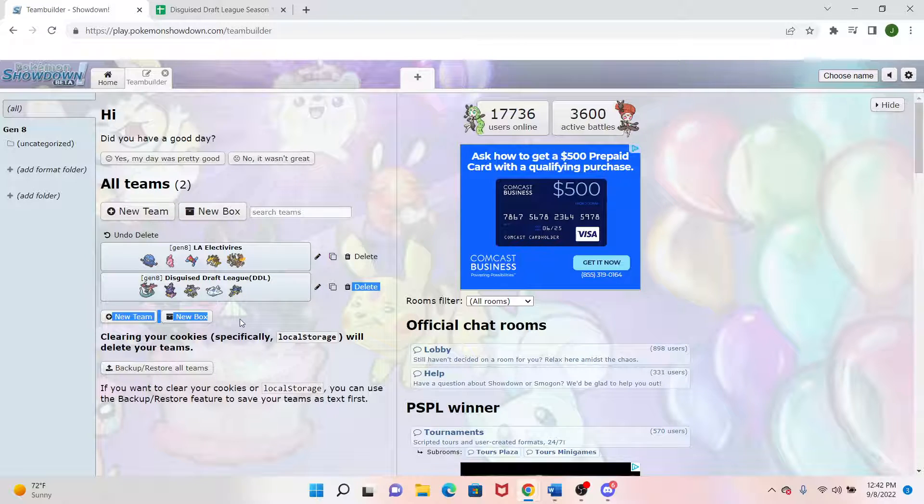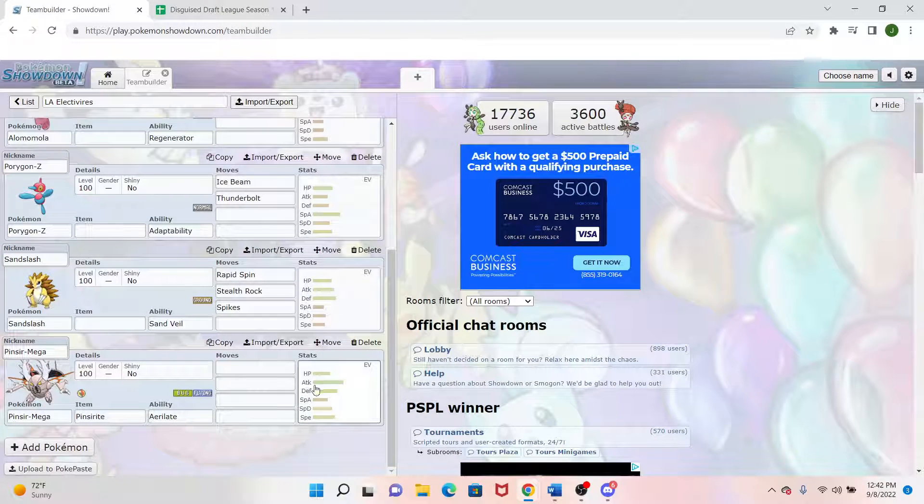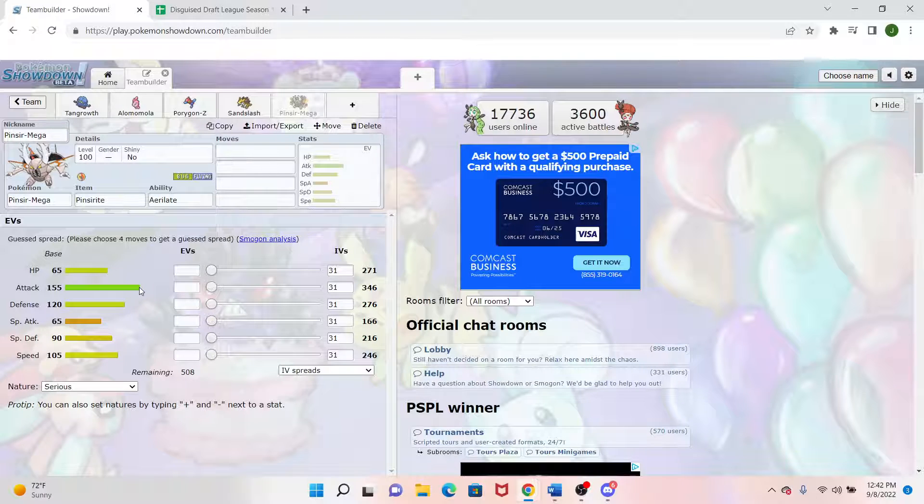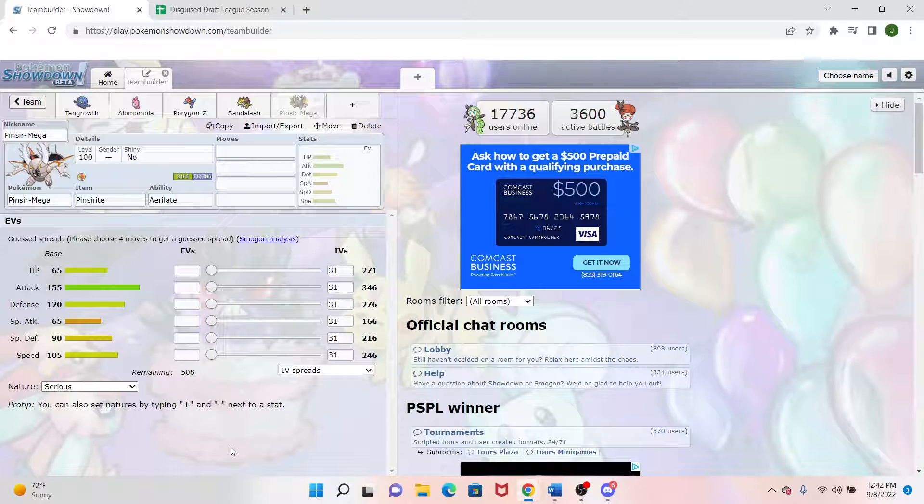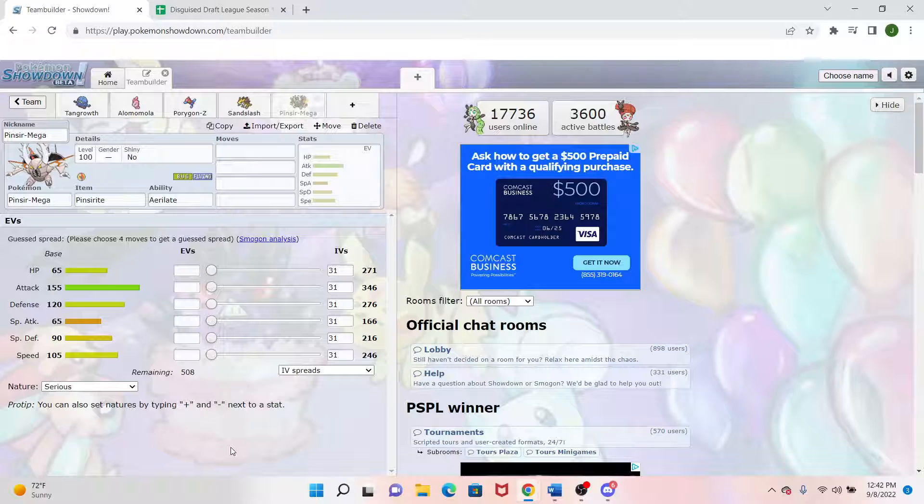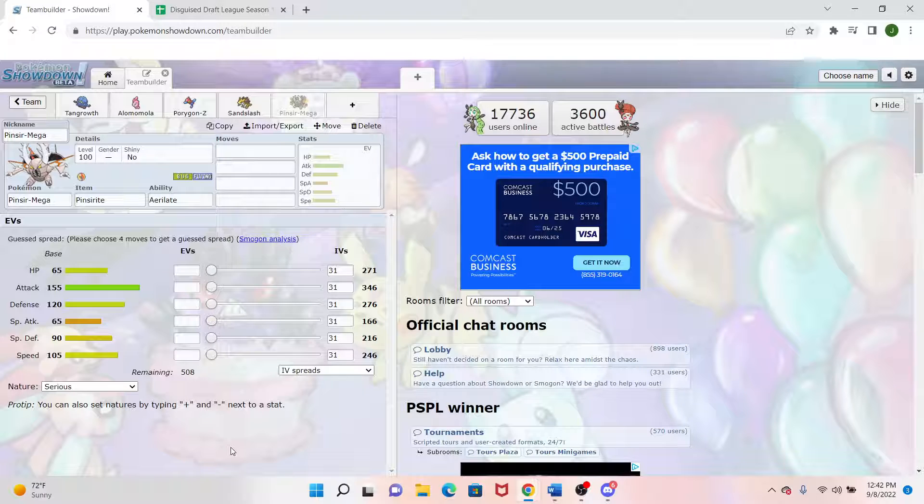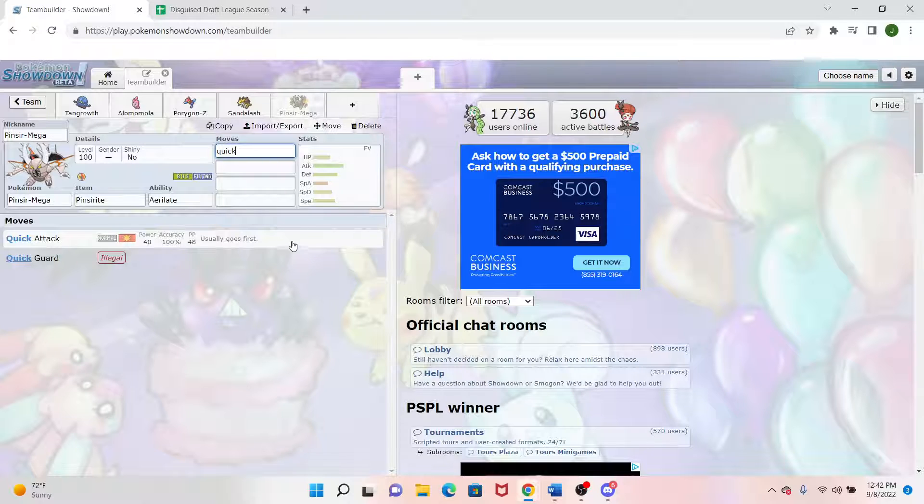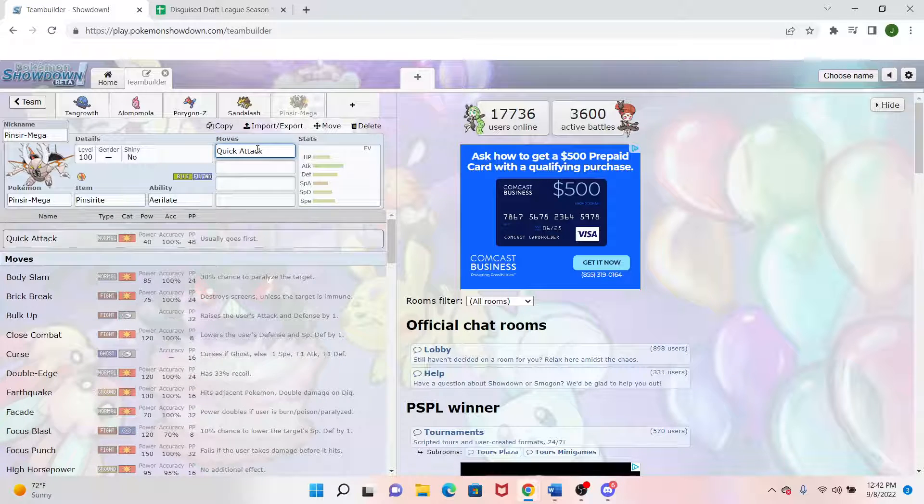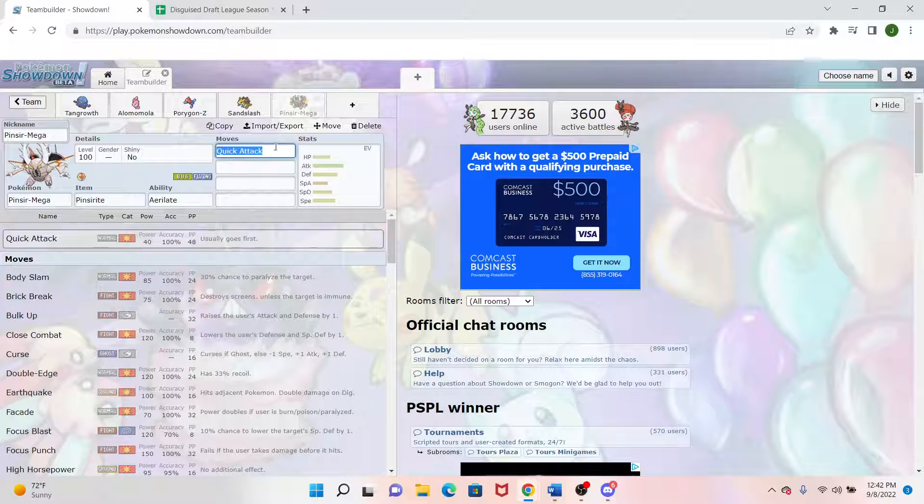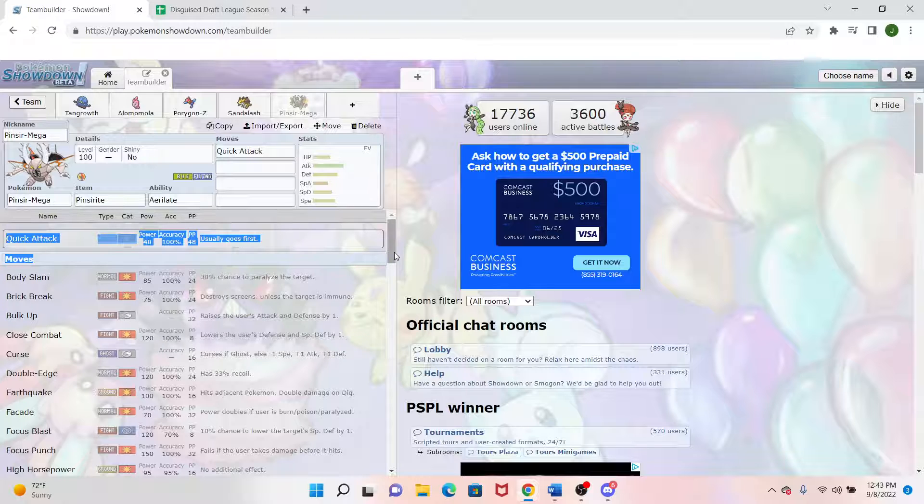And that is because Pinsir, first of all, has an amazing base attack of 155. Then the next thing was a speed tier. It was a 105. Now I know Urshifu was 97 and not quite the base 100 range you want to hit. And Pinsir is 105 and not quite the base 110 you want to hit. But I figured Urshifu can be Scarfed a lot of time. And Pinsir has Quick Attack.